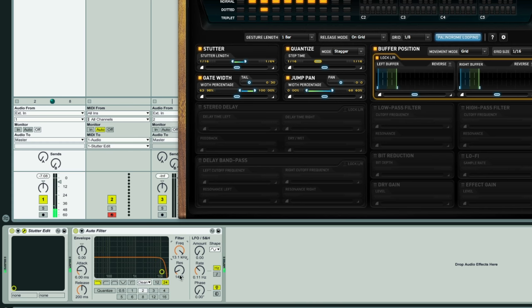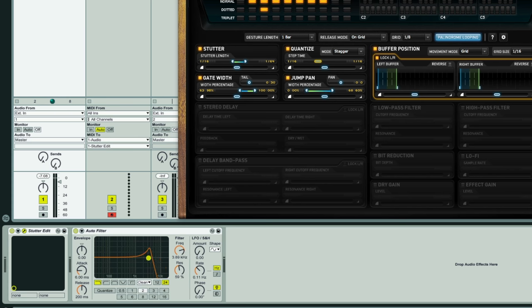With a lower resonance like this, the effect is more subtle, and if I increase it, what happens? We get a boost around the cutoff frequency, which makes the effect a lot more obvious and colorful sounding.